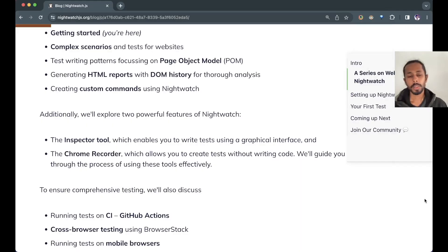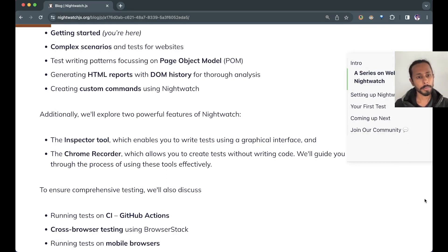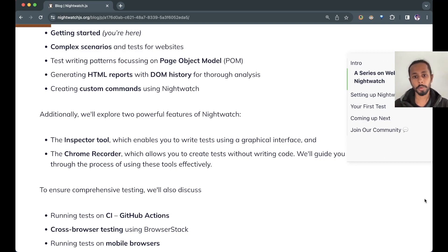Here's a glimpse of what you can expect. We'll start simple — we'll set up our testing environment, write our first test, and then move on to much more complex scenarios and advanced techniques. We'll touch on page object model, writing patterns, HTML reports, DOM history, and custom commands. We'll also touch two powerful features in Nightwatch: the inspector tool and Chrome recorder, both of which will allow us to write efficient tests.